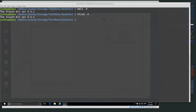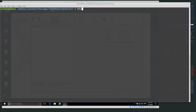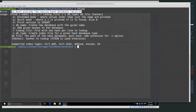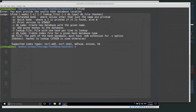The tool we want is called hfind. We can do 'hfind -V' and it will show us the Sleuth Kit version, confirming it's installed. If we just run hfind without any arguments, it tells us we must provide the source hash database location, and it gives us the usage menu showing all the different arguments hfind accepts.